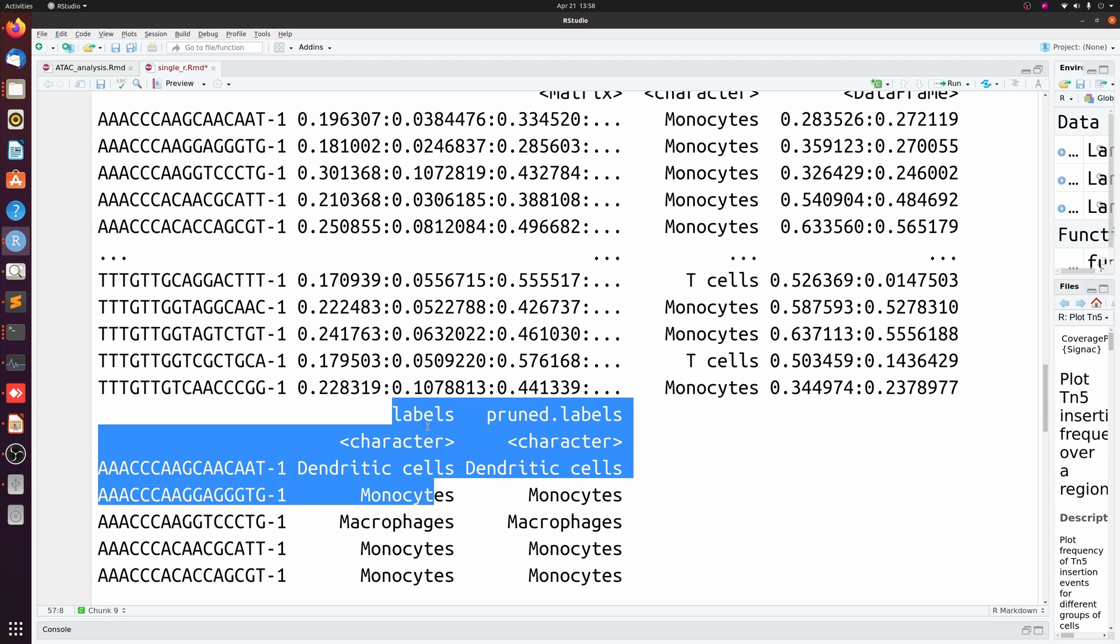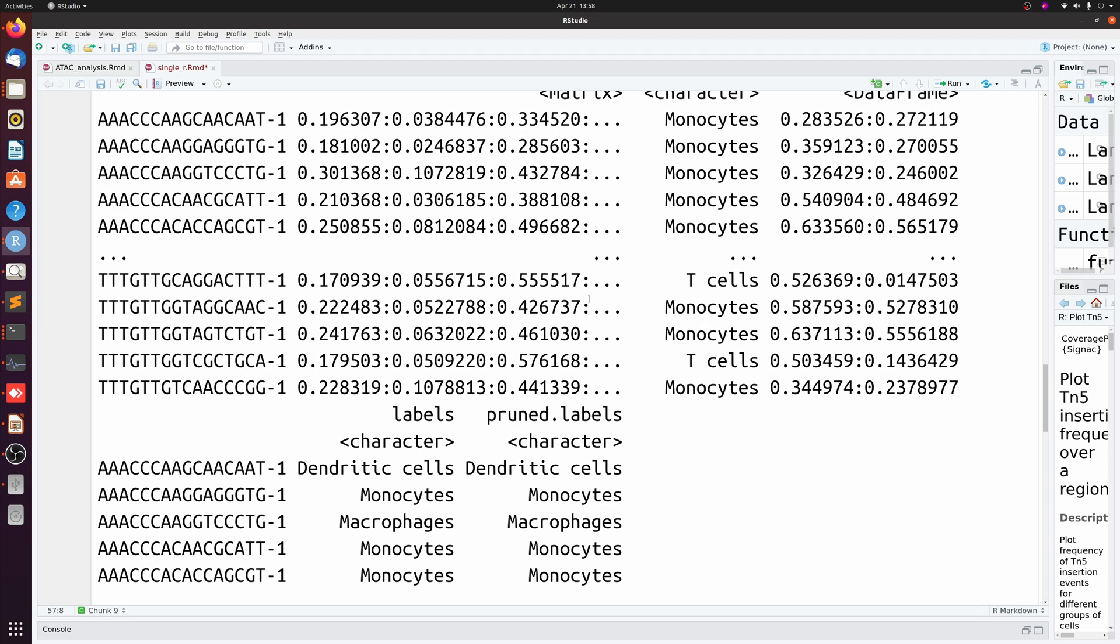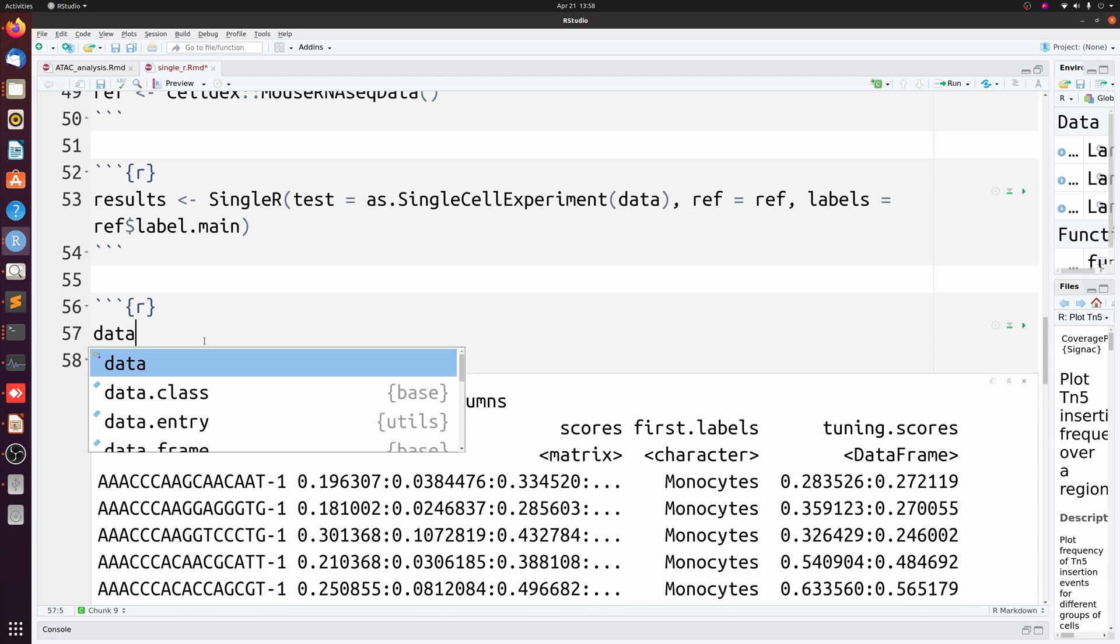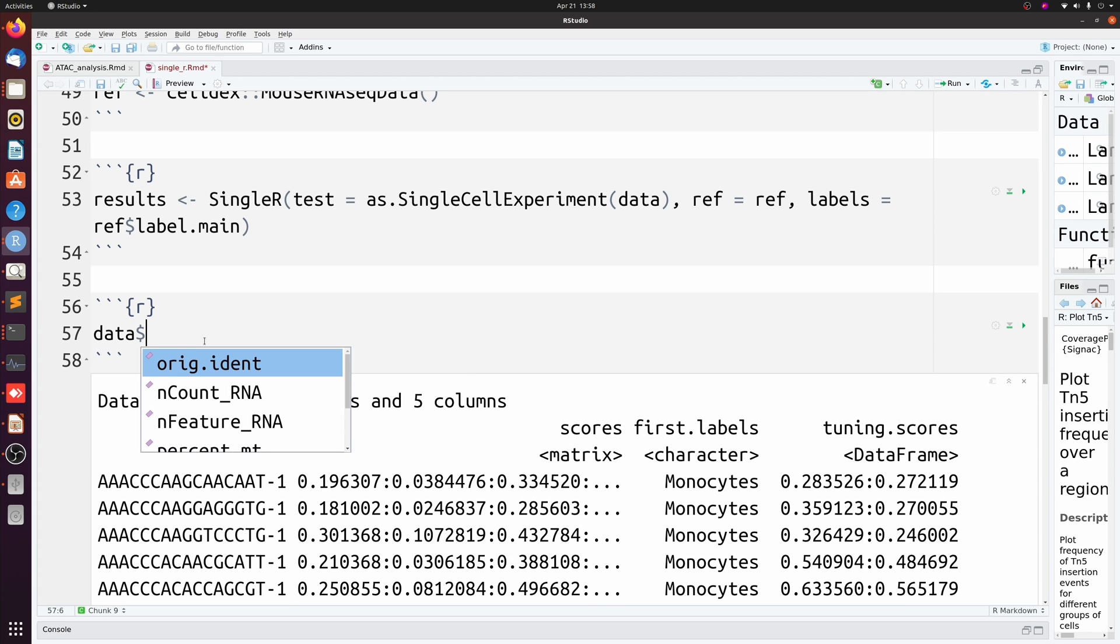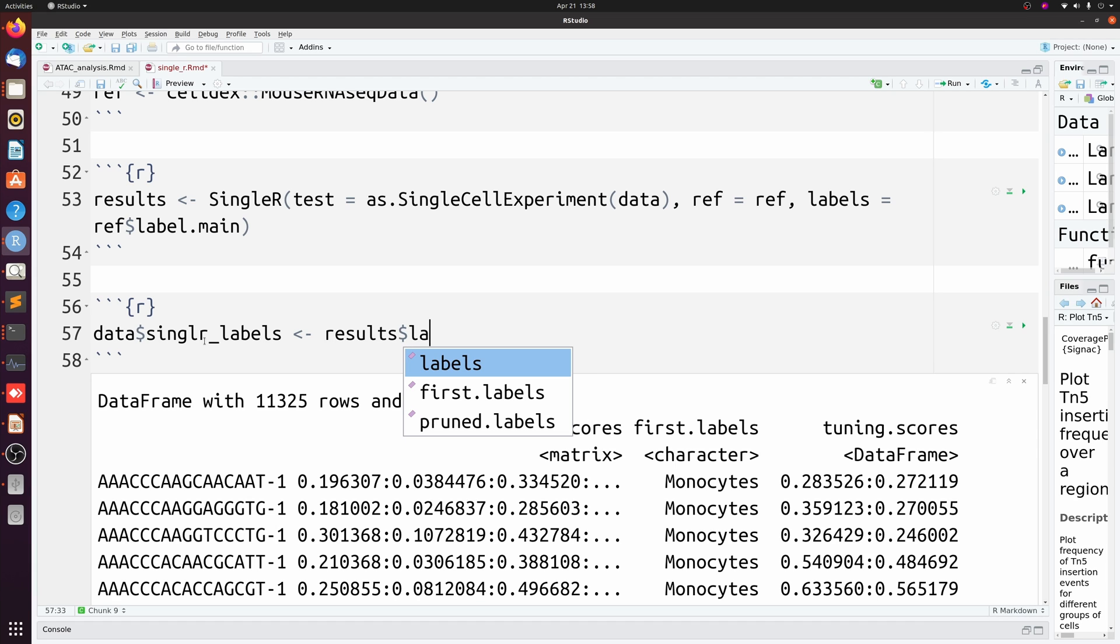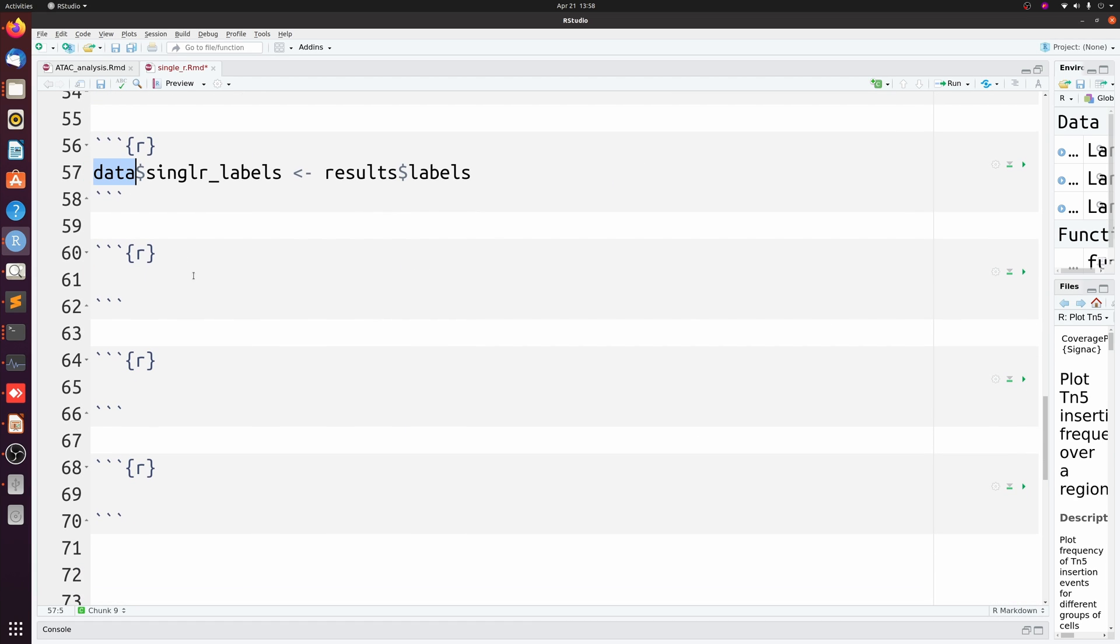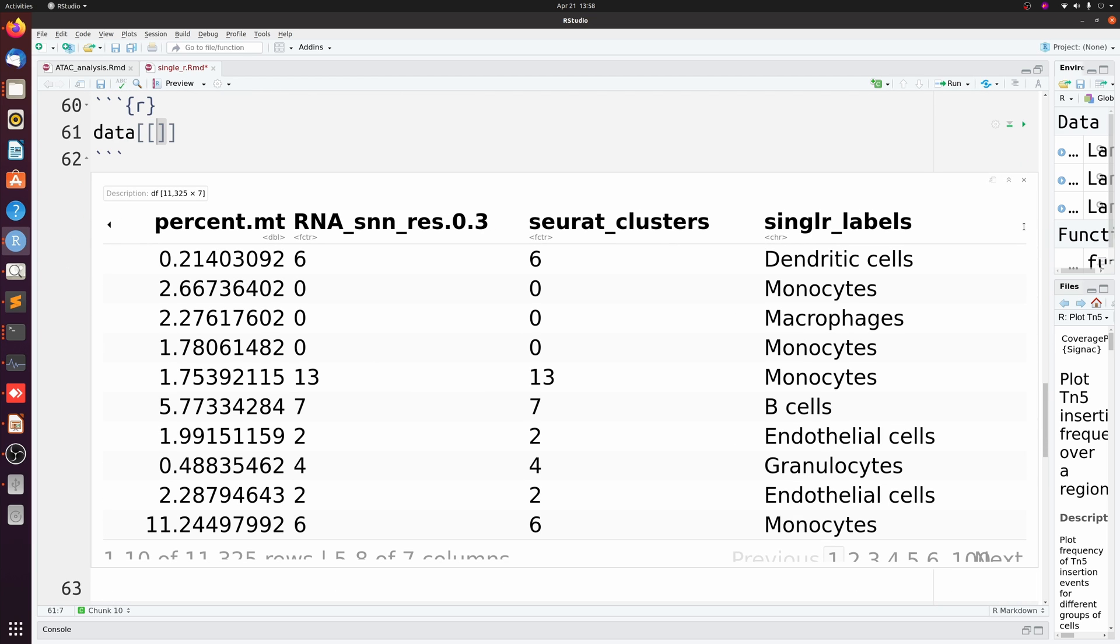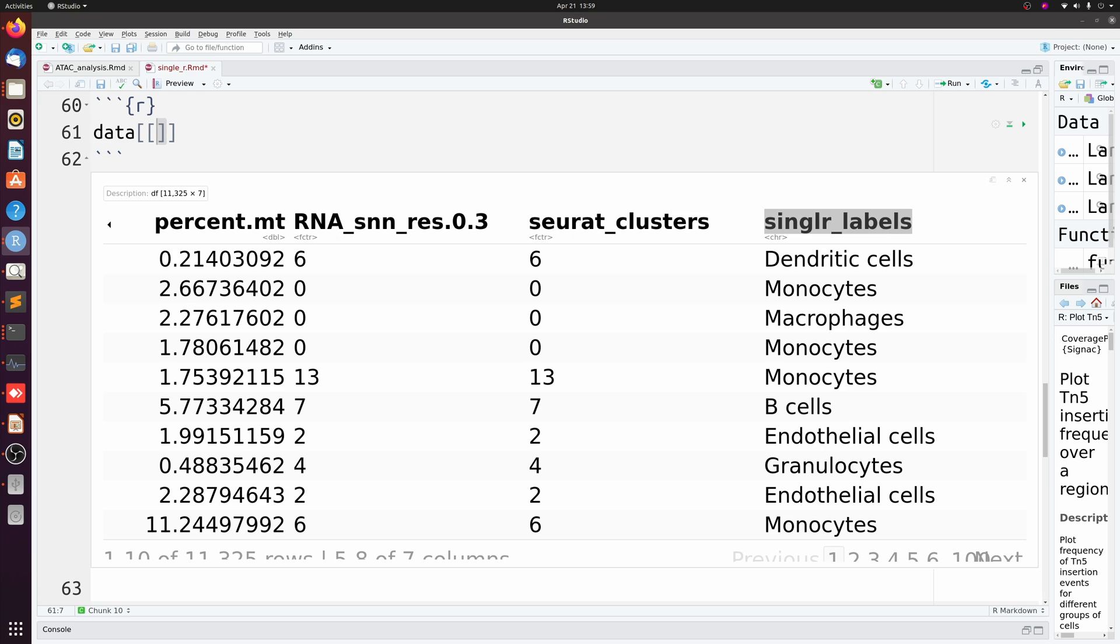So you can just take this column, the labels column, and append it to your metadata. I'm just going to make a new column in my Seurat metadata called single_r_labels, and that's just going to be results$label. So now if we look at our metadata, we see that we now have single_r_labels. Let's actually plot that. I'm just going to do a Seurat DimPlot and then group by single_r_labels.